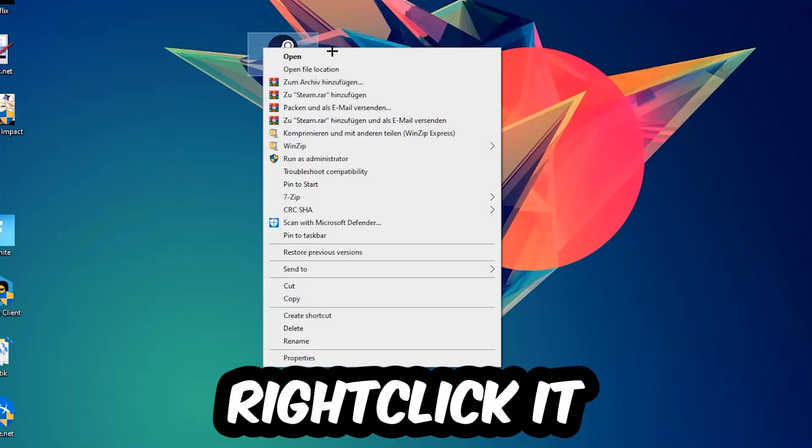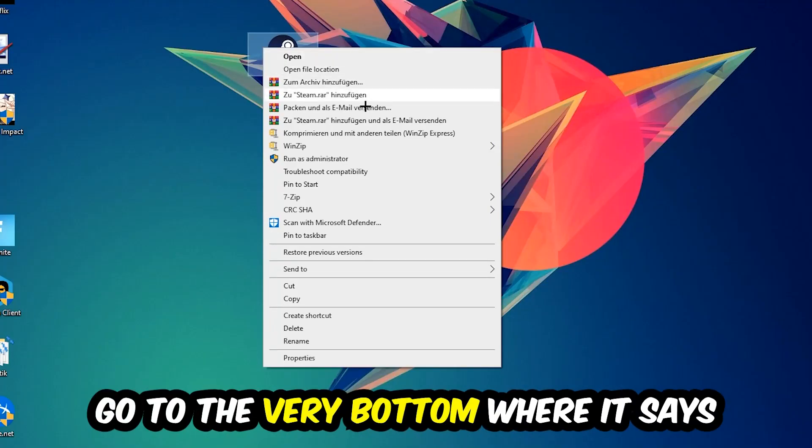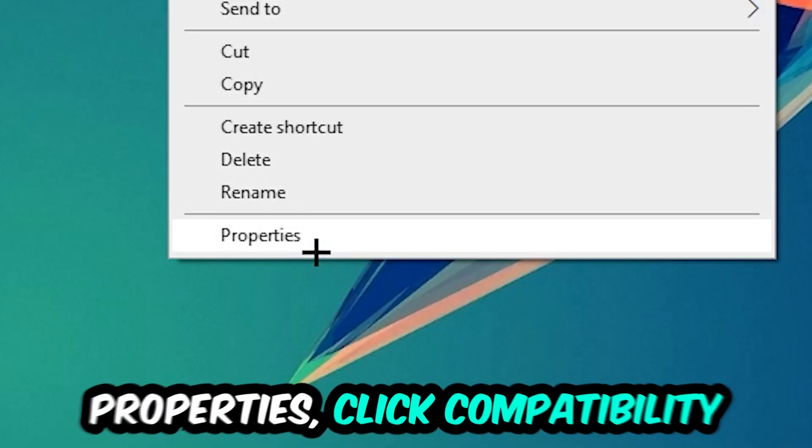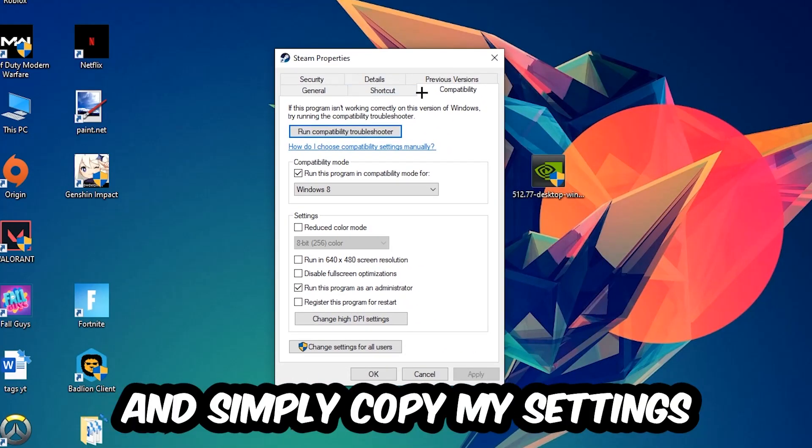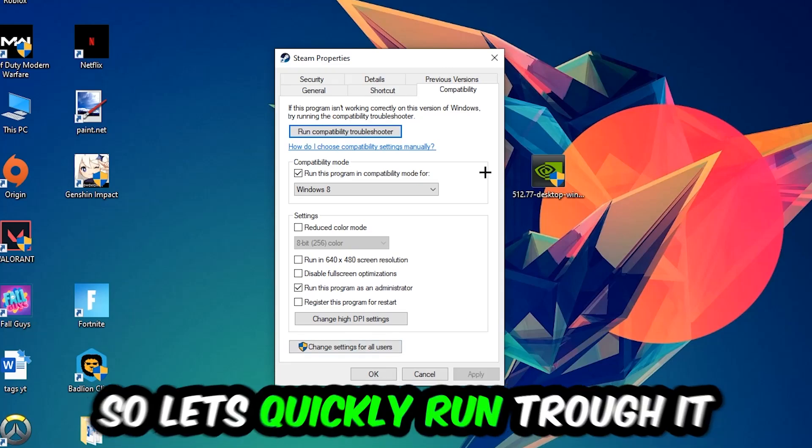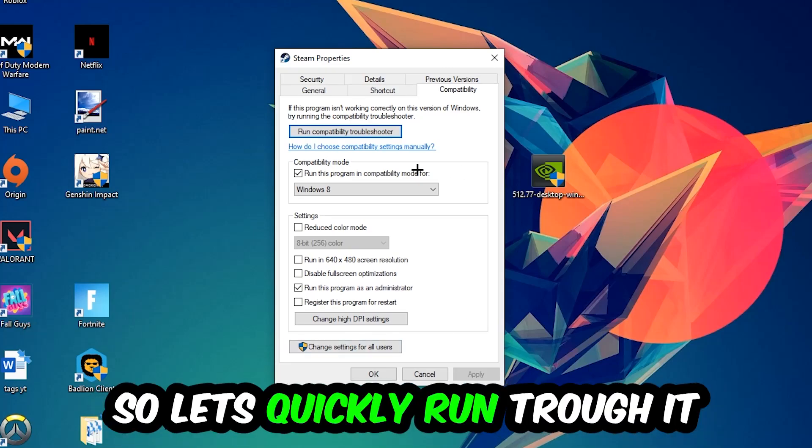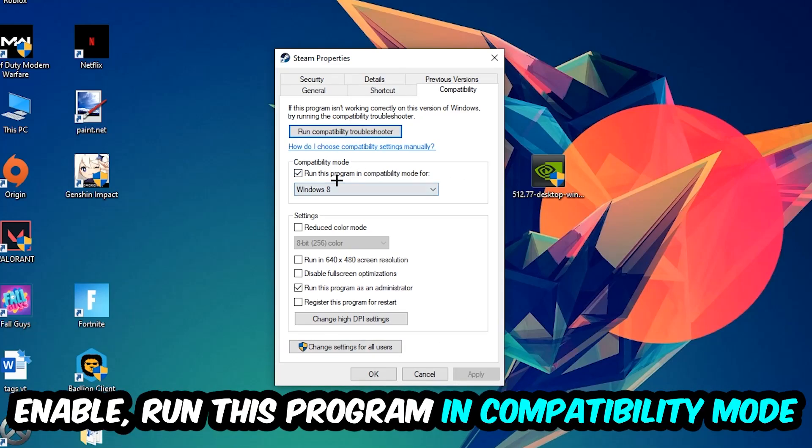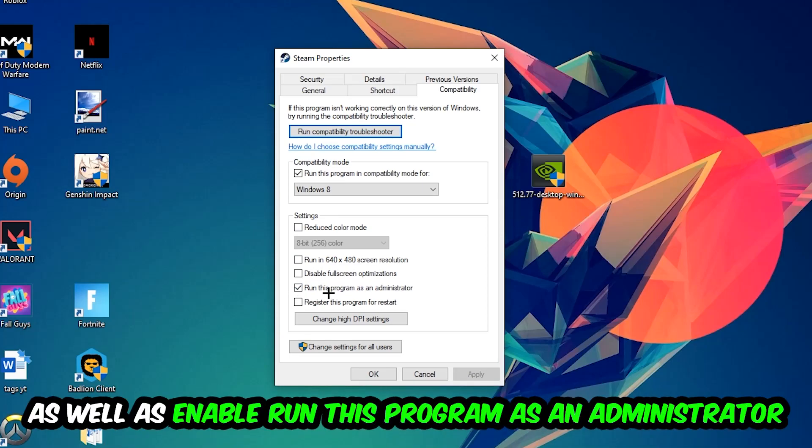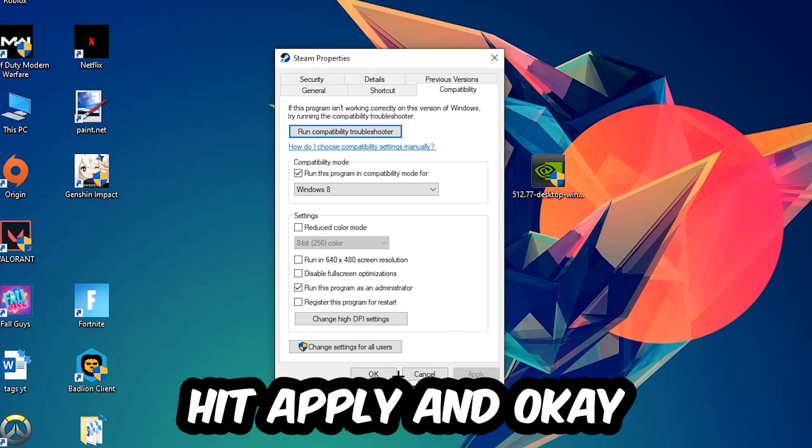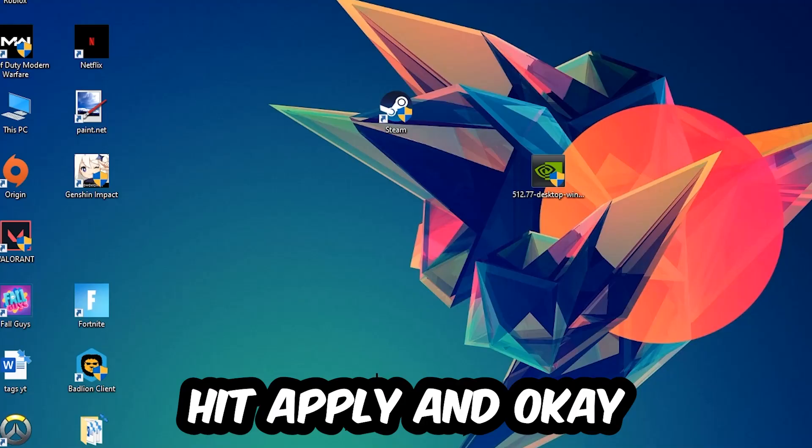Right-click your shortcut, go to the bottom where it says Properties, and click on Compatibility. Simply copy my settings: enable Run this program in compatibility mode for Windows 8, disable fullscreen optimizations, and enable Run this program as an administrator. Hit Apply and OK.